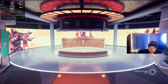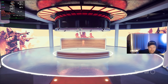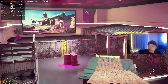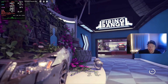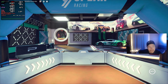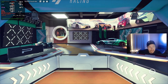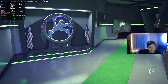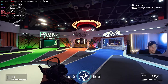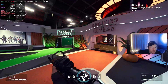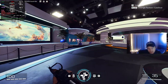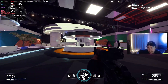On the RTX 2060 I was getting around 130–140 FPS, and on my AMD card I'm getting around 240–280 FPS. Yeah, it runs really well.